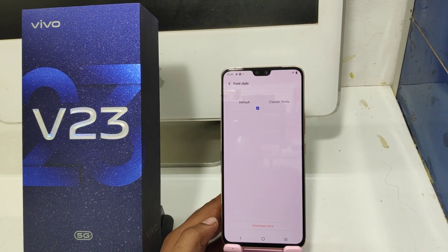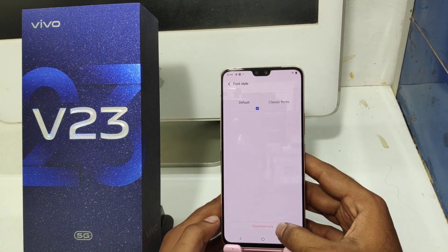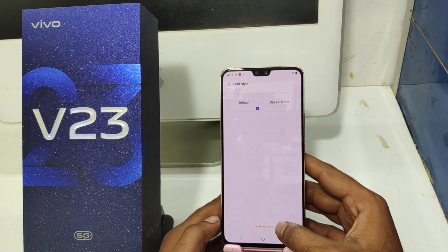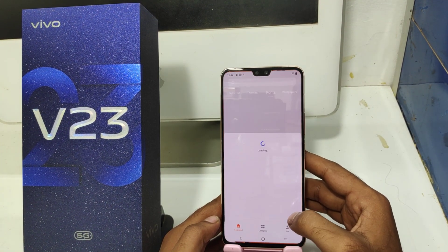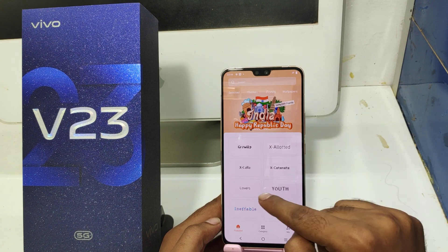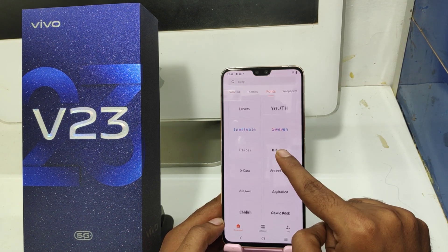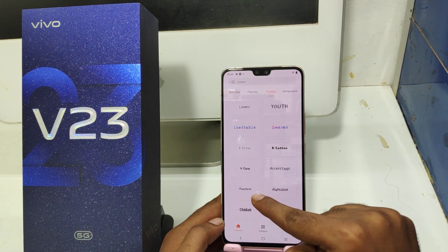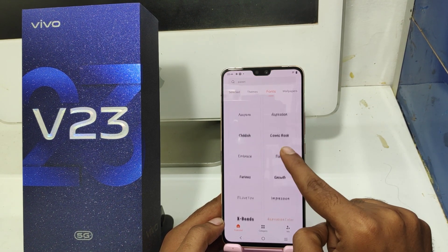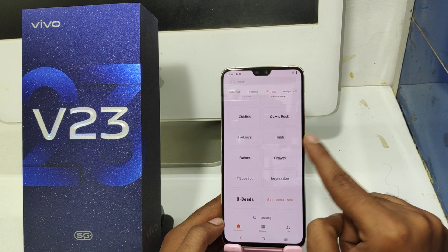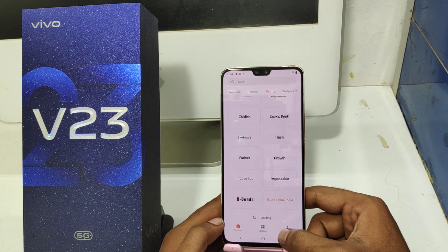If you want more fonts from online, you must be connected to the internet and click the Download More option. You can purchase your font or you can access free fonts from online.